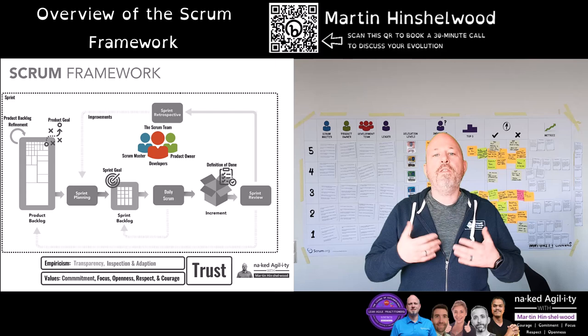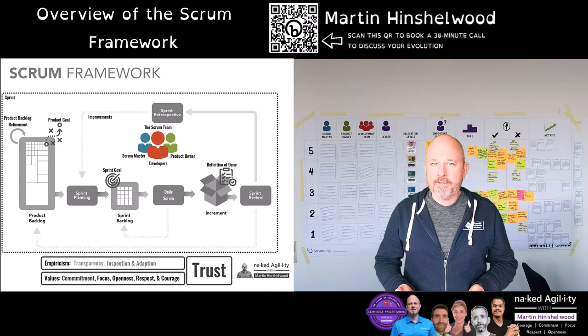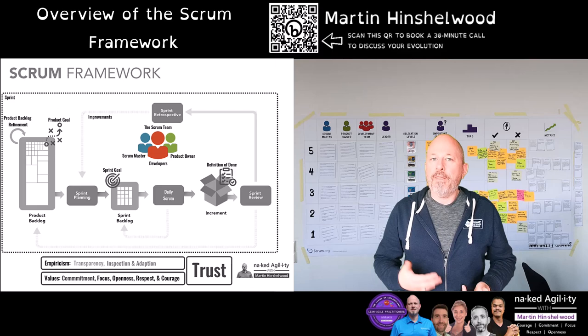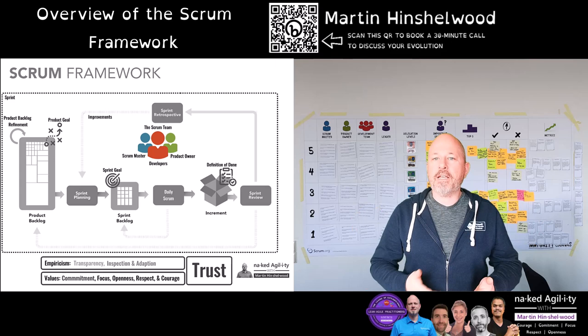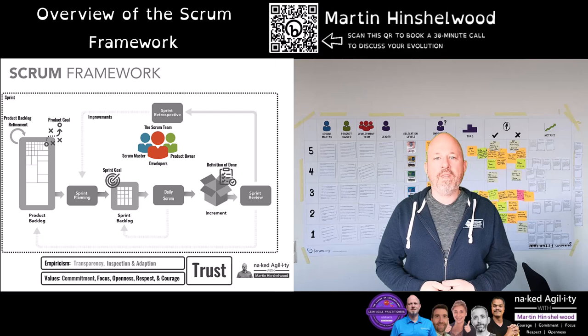Scrum developers are accountable for creating a usable working product. The term 'developers' here includes everyone involved in developing the product — those folks may have skills in analysis, user experience, coding, testing, legal, architecture, DevOps or whatever other skills are required. The developers take accountability for planning, quality and each other.